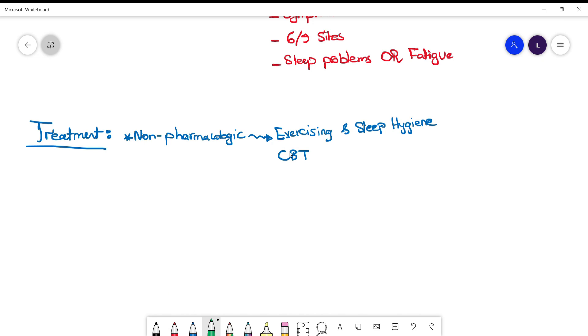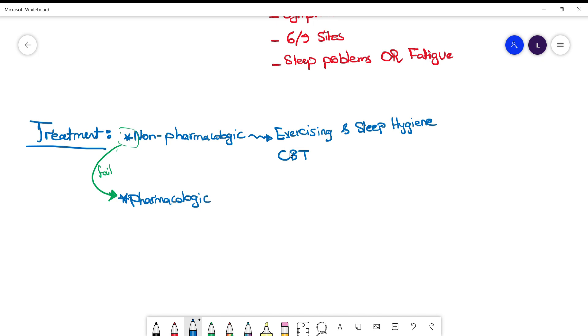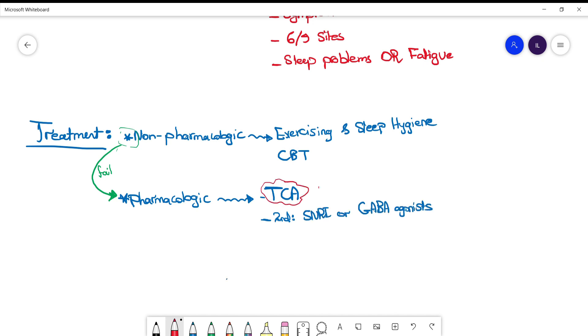If non-pharmacologic therapy fails, then start medications. First-line pharmacologic treatment is tricyclic antidepressants (TCAs), despite side effects. SNRIs and GABA agonists are second-line if TCAs are not tolerated or ineffective.